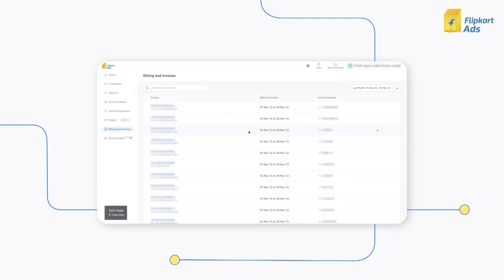In addition to this, we have introduced a new role called finance manager who can exclusively access the billing and invoices section.